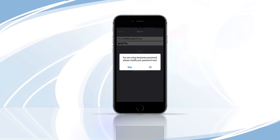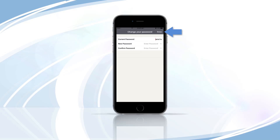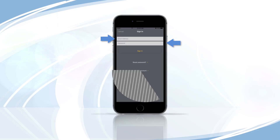You will be prompted to create a new password. Select OK. Enter a new password and confirm by entering the password a second time. Tap Done and enter your verified email and new password to log into Night Owl Connect.